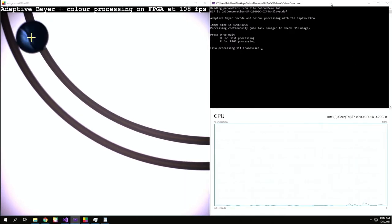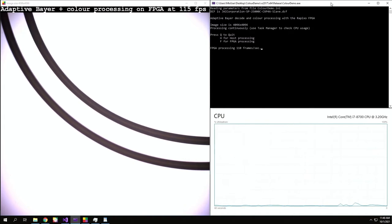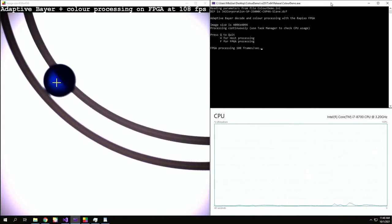Meanwhile, if we switch back to the FPGA processing, the host CPU is barely used at all, leaving plenty of power for additional work.